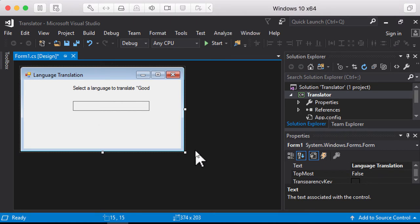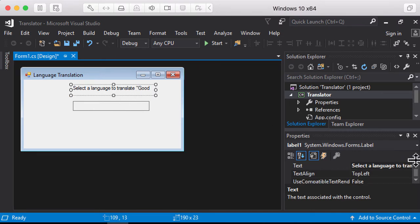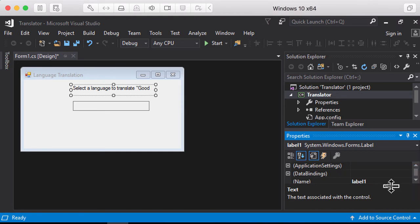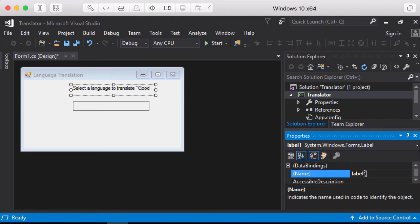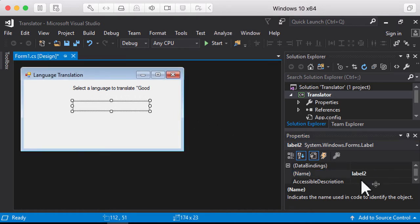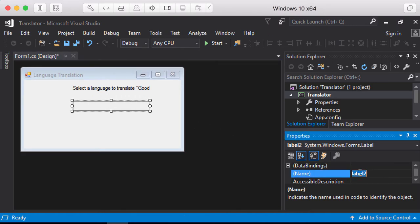Next, I'm going to check the names for these labels. The one on the top I want to rename to InstructionLabel. The one on the bottom I want to rename to TranslationLabel, then hit enter.